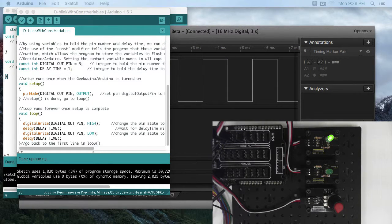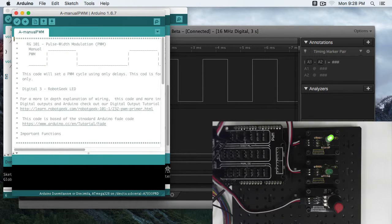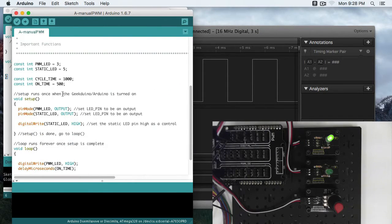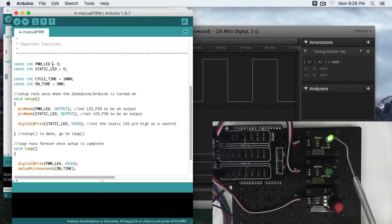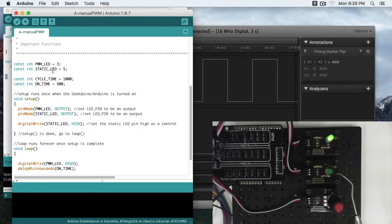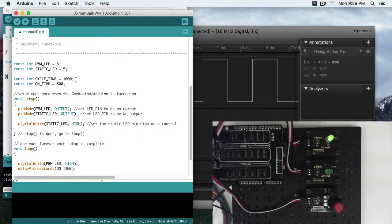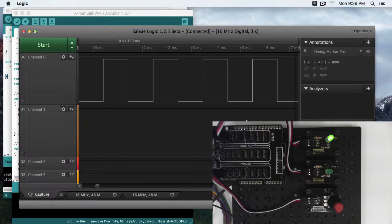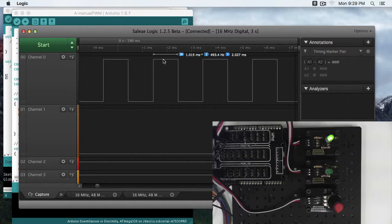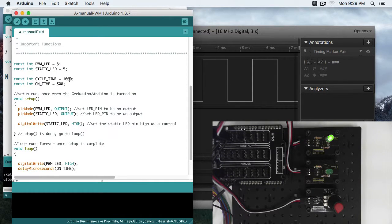Sometimes this is called bit banging, and that's because you're manually changing each bit or each pin. So you have our constant integers for our PWM LED. That's going to be this LED right here, number three. We have our static LED, number five. We're going to use this as a control so we can tell the difference of brightness. Our cycle time 1000 is from the time the LED starts until the end of the LED being off.